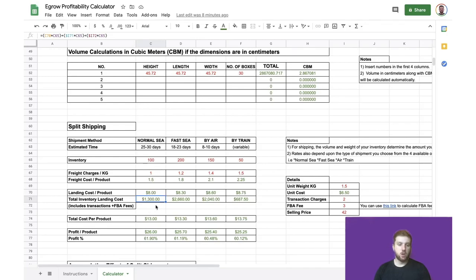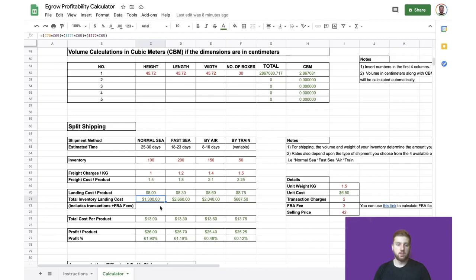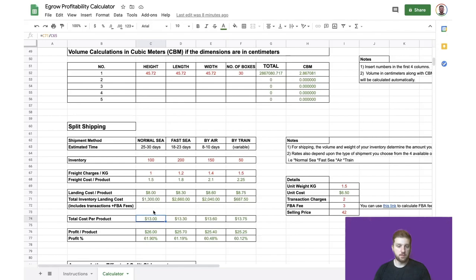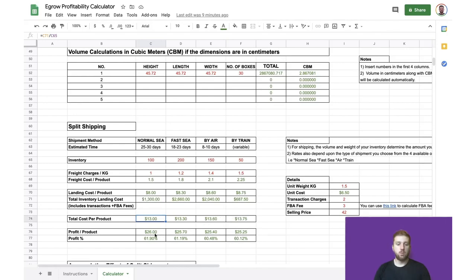And this comes out to a total of $1,300. Then, if we divide this figure by the number of products, we come out with $13 as the total cost per product. And that includes everything from the sourcing cost, to the shipping cost, to the referral fee on Amazon, as well as the FBA fee. And we've done this for each of the four shipping methods. And as a result, we have the profit per product in dollars using each shipping method.